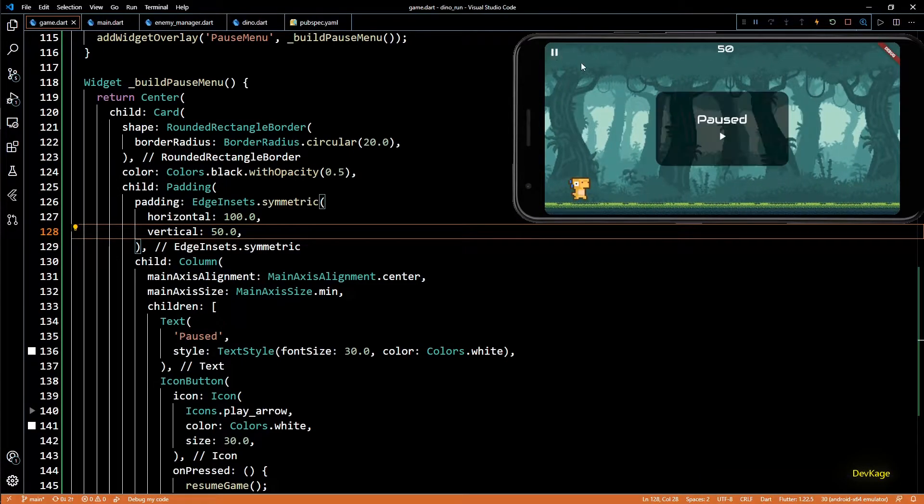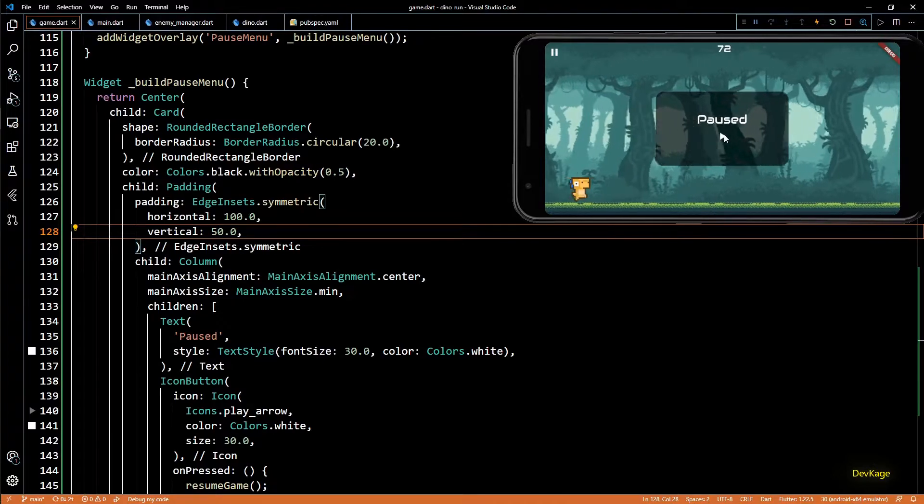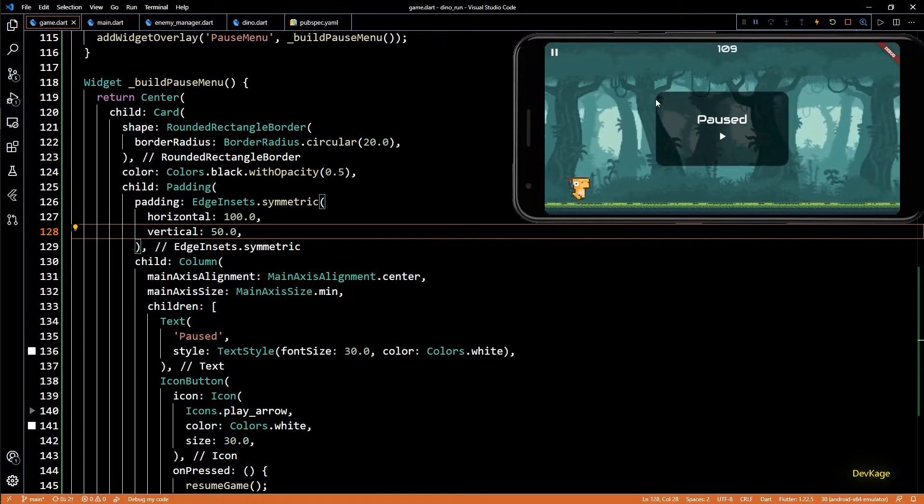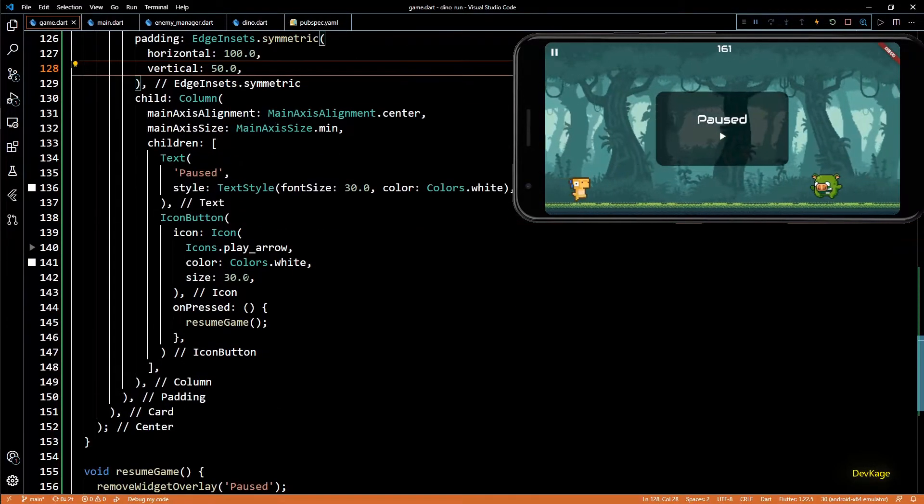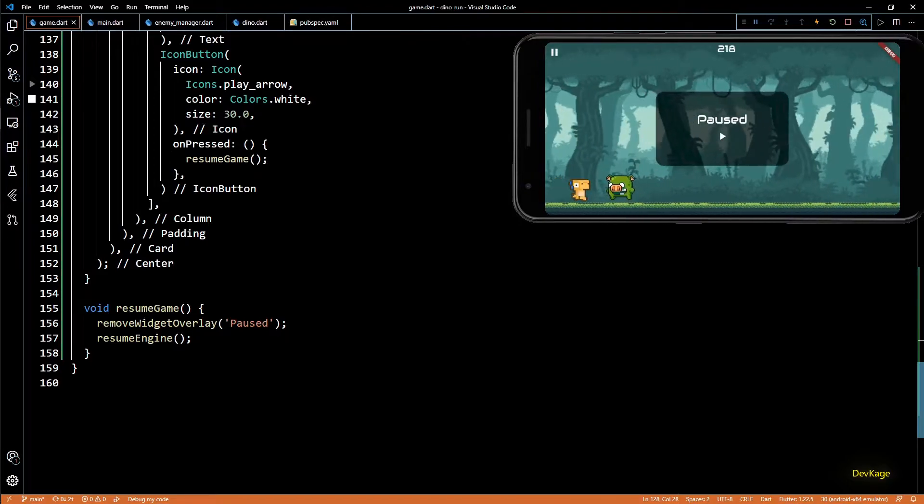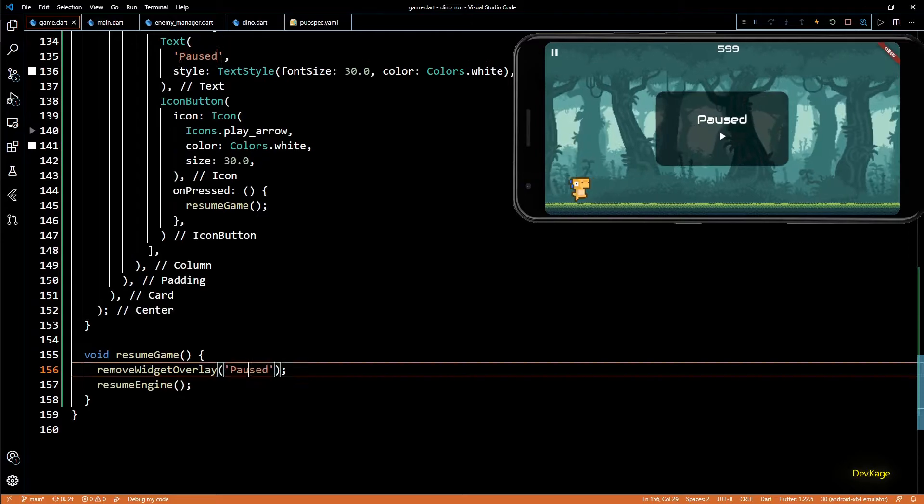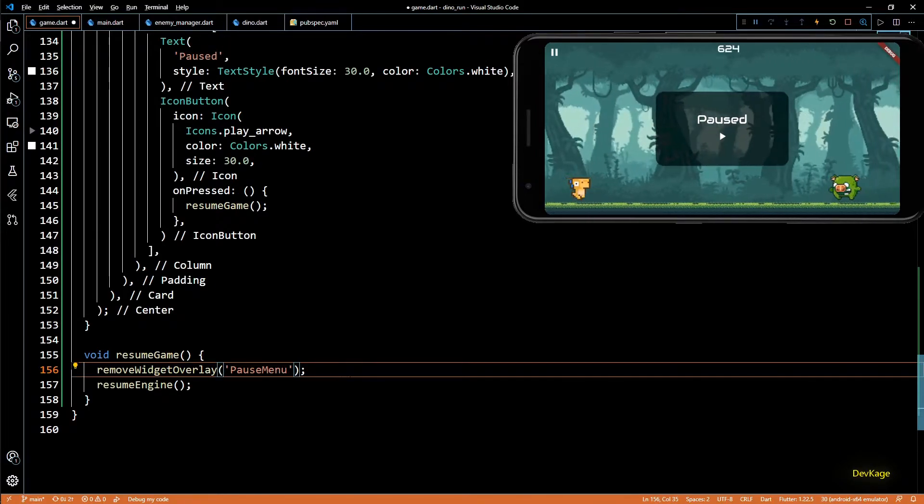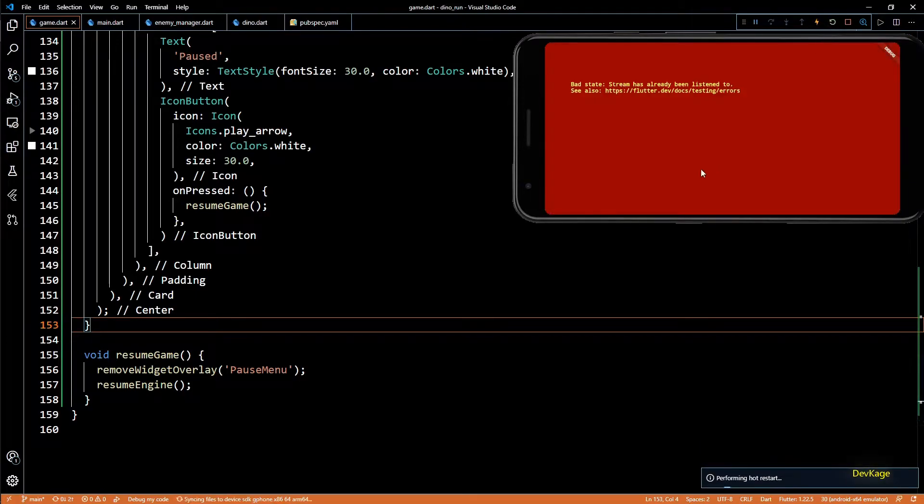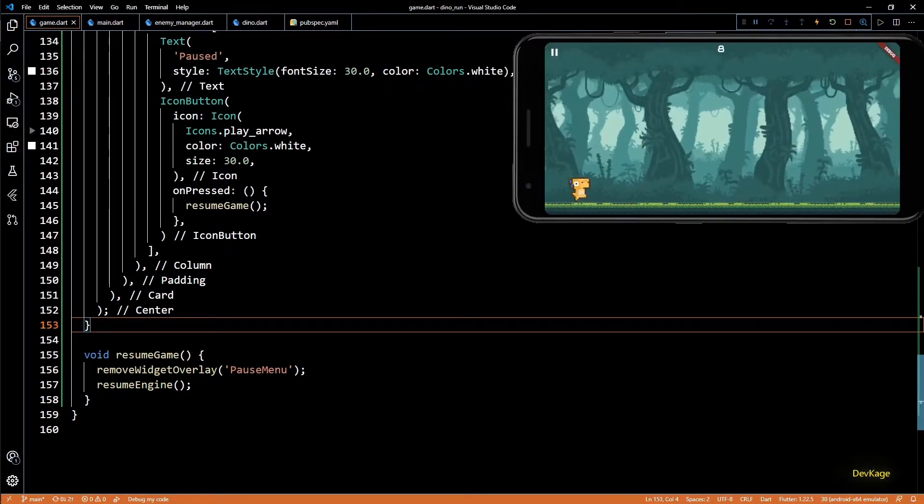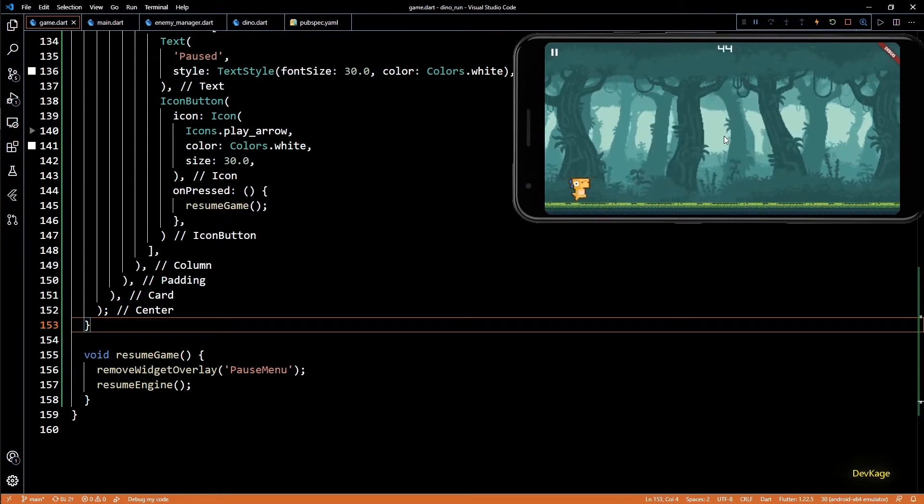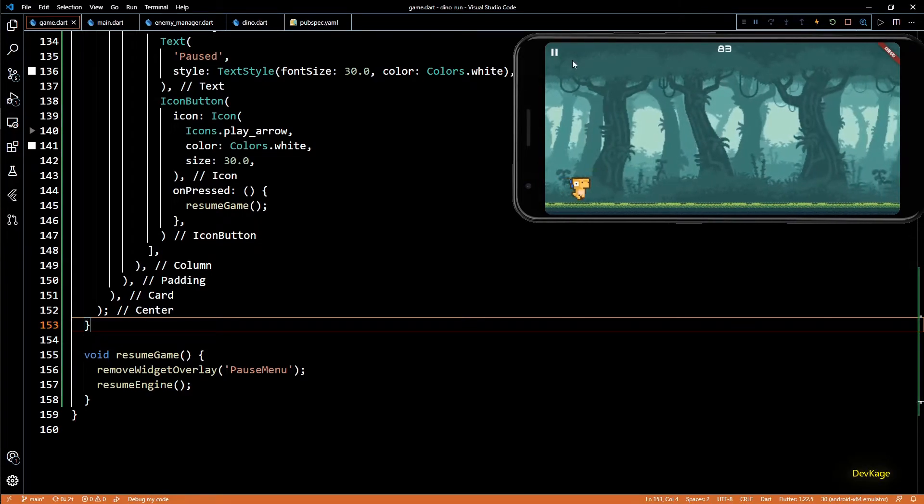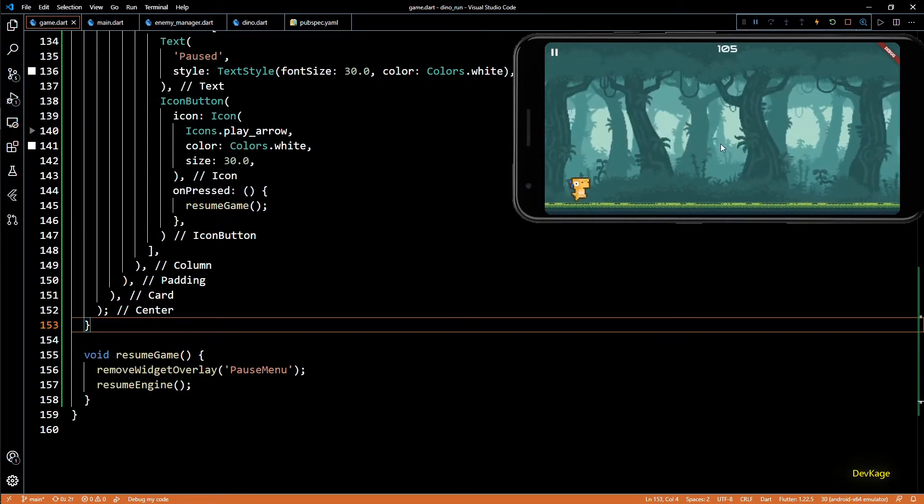Okay so this looks pretty decent to me. Now let's click on the play button to resume the game. And it looks like the game engine resumed but there is some issue with the overlay. And yes I specified a wrong name for the overlay here. It should be pause menu. Now if I do a hot reload and check this it should work as expected. Okay so now we have a working pause menu.